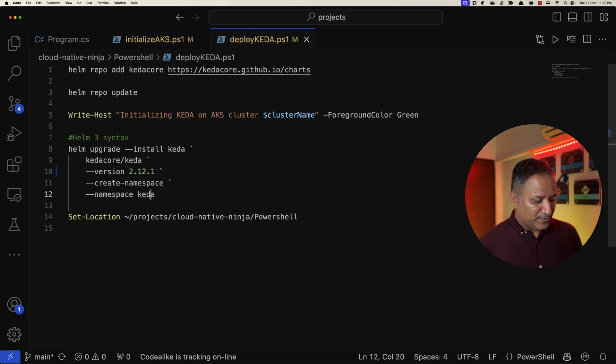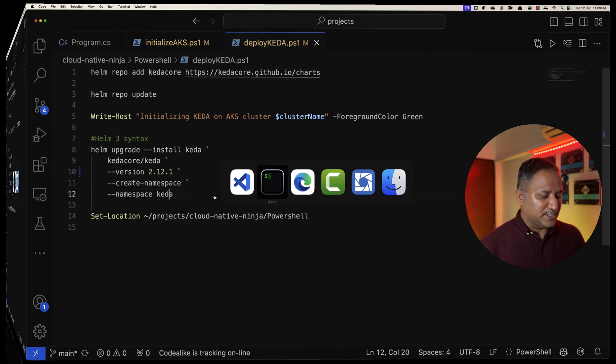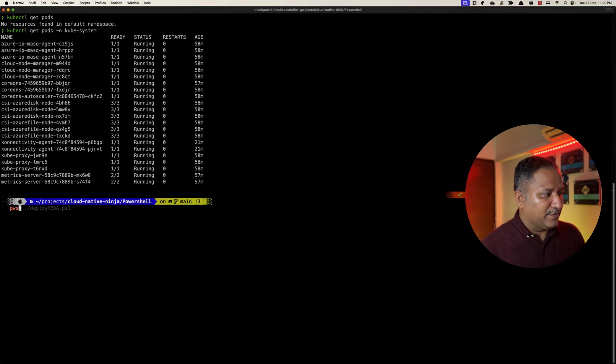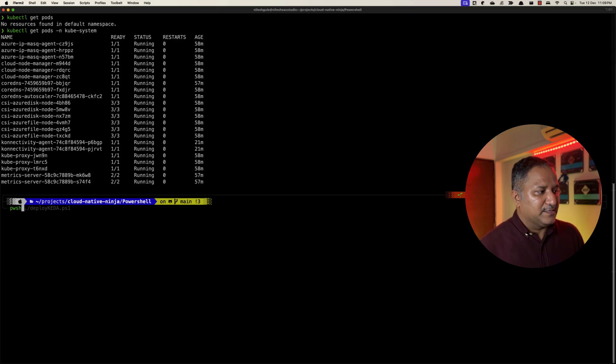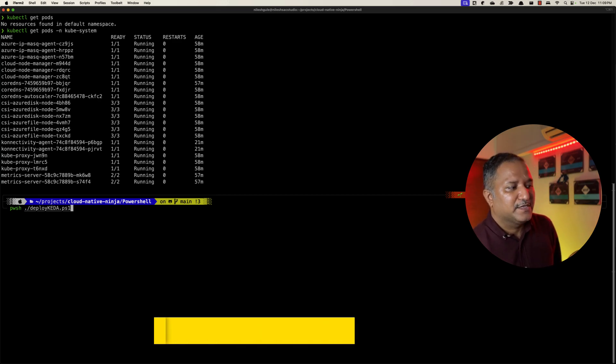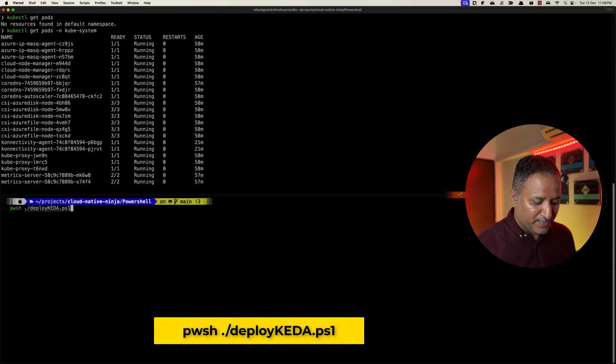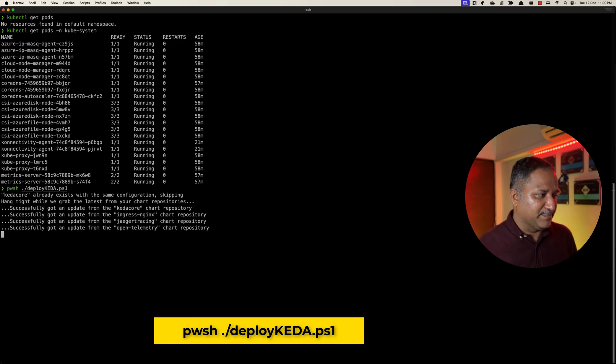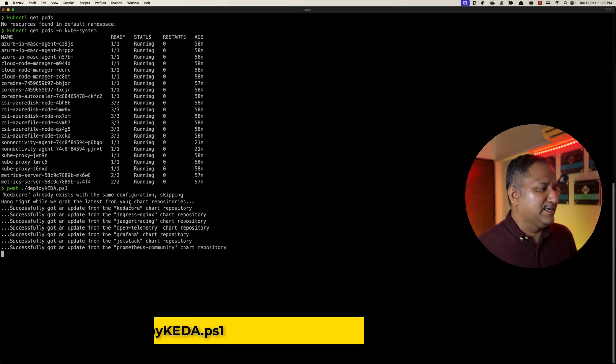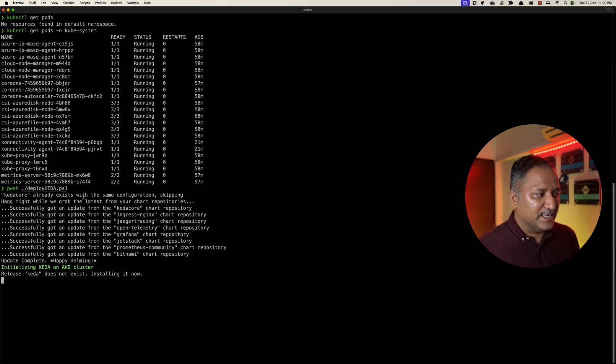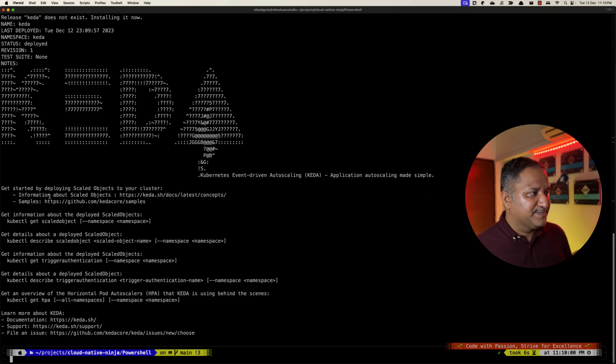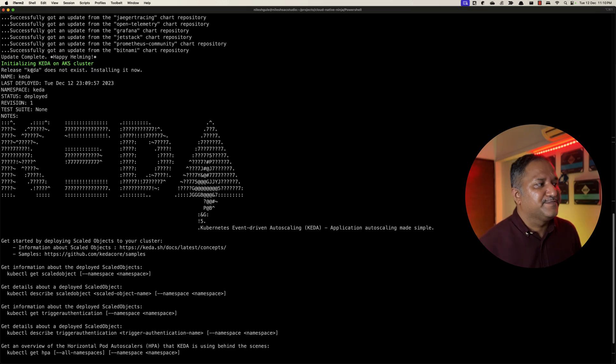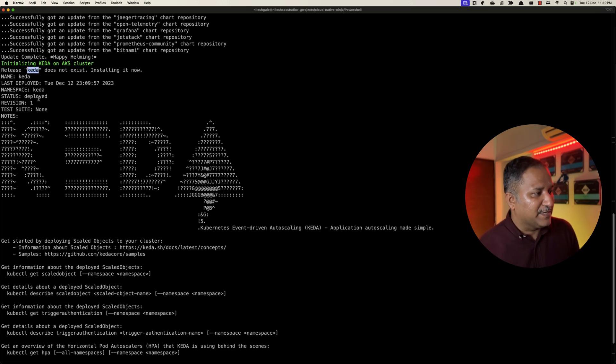With this I'm going to run this PowerShell script and we are going to install KEDA using deployKEDA.ps1, which is the name of the PowerShell script. We see that I've run this previously so the KEDA core already exists and it has gone ahead and installed a release, Helm release with the name as KEDA, and it has created the KEDA related resources.